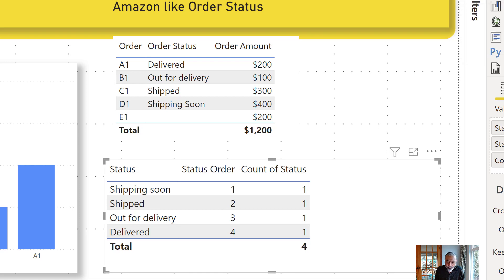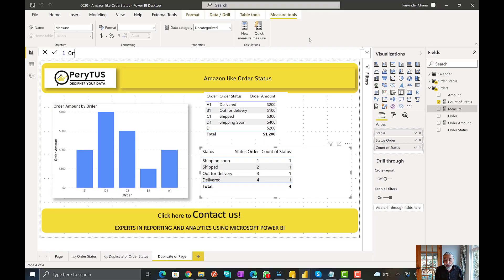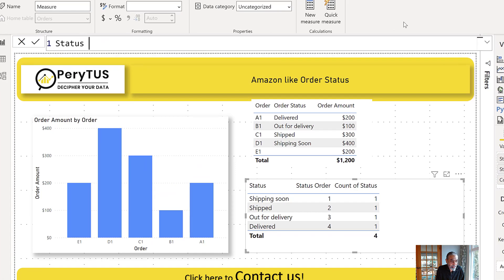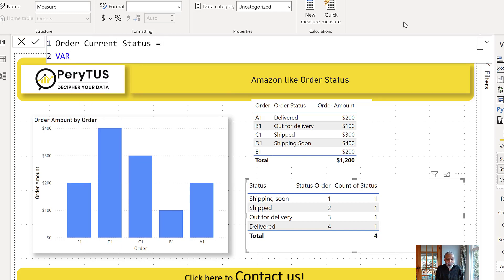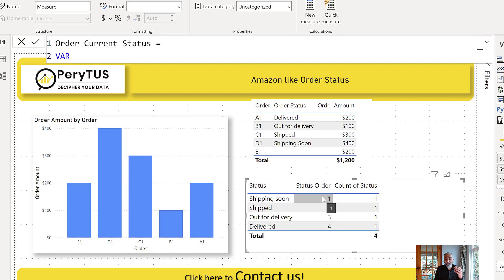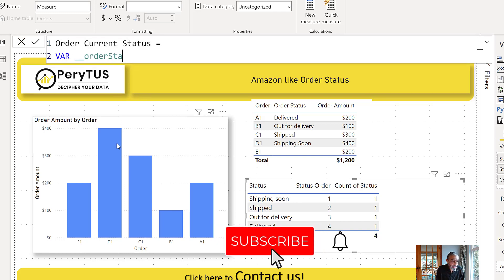This is going to be the interesting measure. What we want is, based on the order we are looking at, to find out where we are in the status for that particular order. Let's call it Order Current Status. First and foremost, because these tables are not connected, we need to find out where the order is in the lifecycle. We need to work on the status order number, because then we can determine: if it's on the third, it means it already completed the first and second.